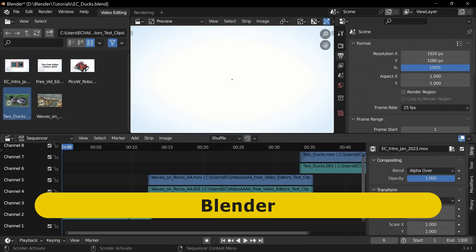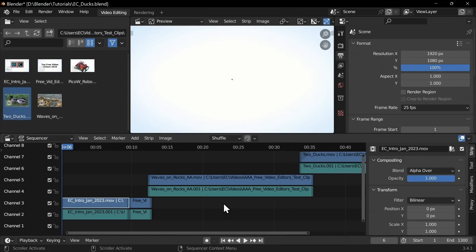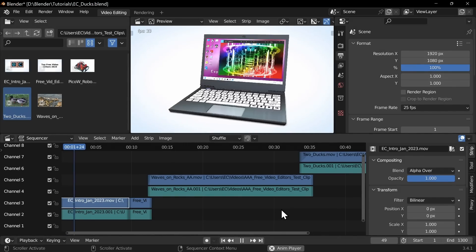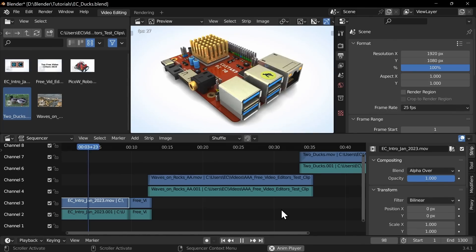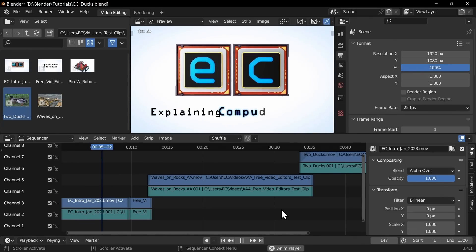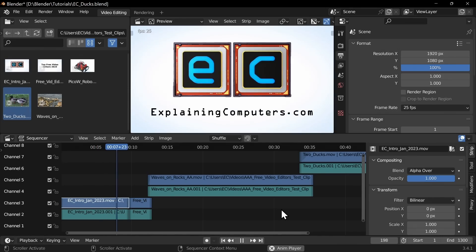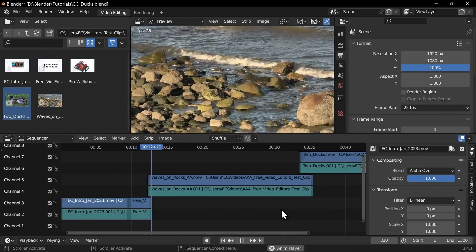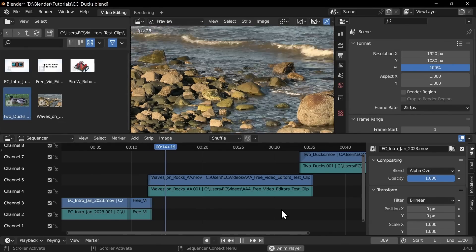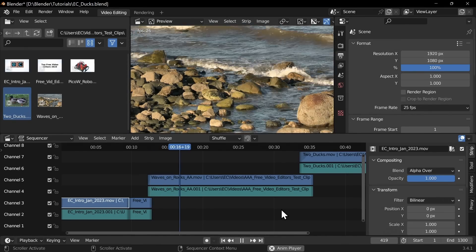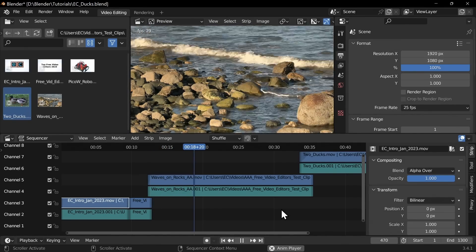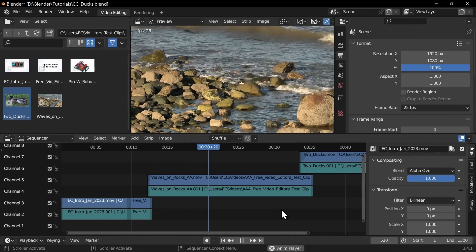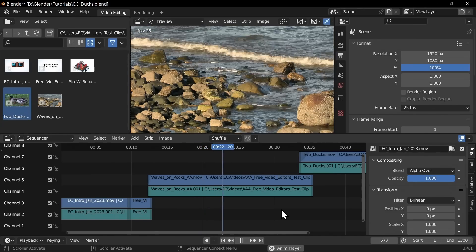As you may know, Blender is primarily a 3D graphics application, but it does include a video editor as we can see here. The package is available for Windows, Mac, and Linux and has a wealth of video editing and compositing functionality that's actually very impressive. But the user interface is not as good as other video editors, and so generally I'd only recommend Blender for video editing if you're using the software in other aspects of your work.